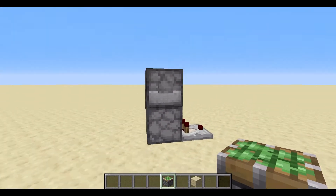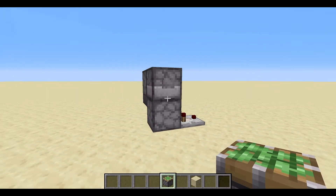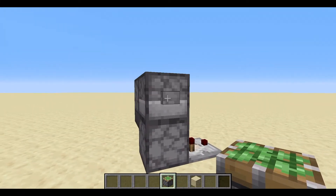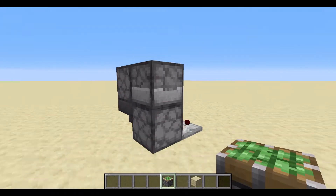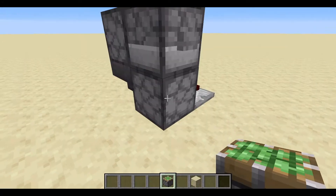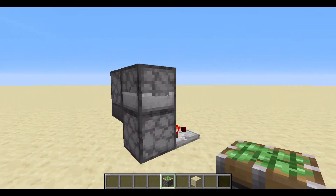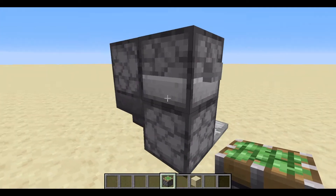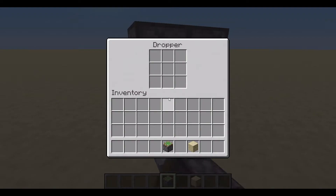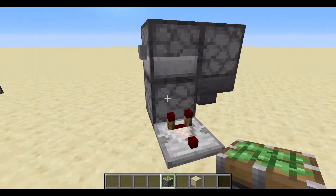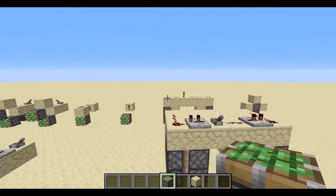One of my favourites is the T flip-flop. Here is a T flip-flop right here that uses quasi-connectivity. As you can see, there's an item in here — when I press it, it will exit out of this into here. How the quasi-connectivity part works is when I press this button, it will power this and then go down into here. When I press this, that will turn on and it will drop the item into here. It's a really nice setup.